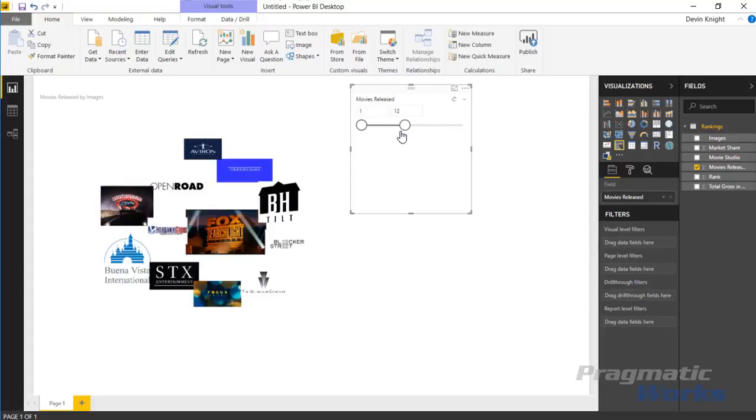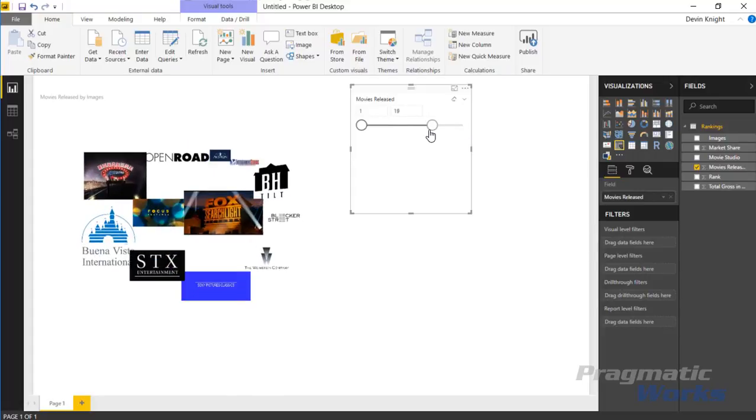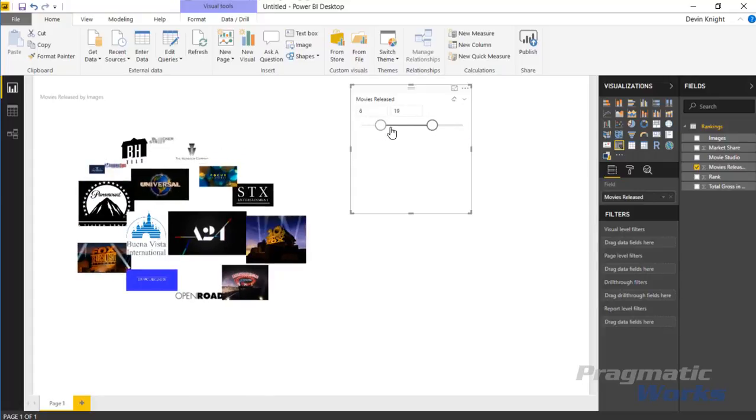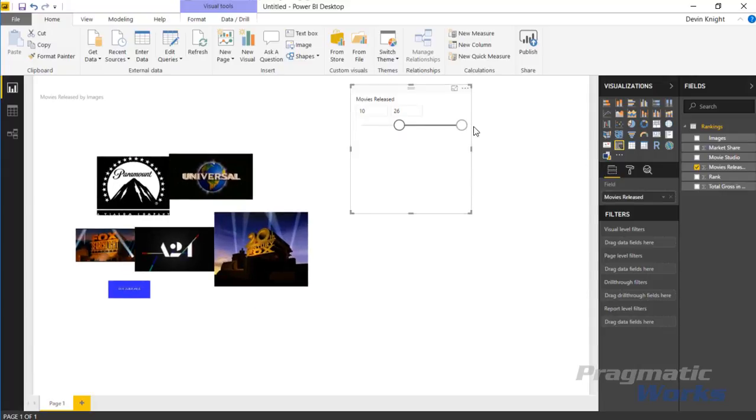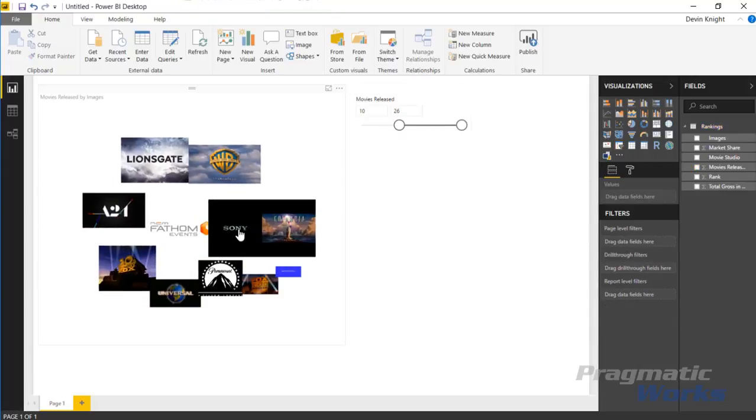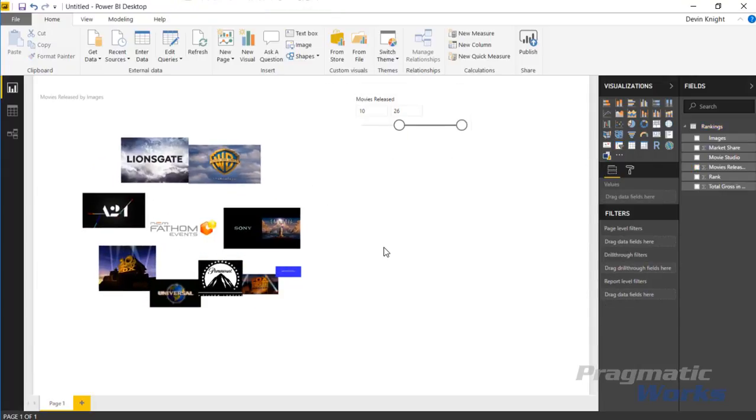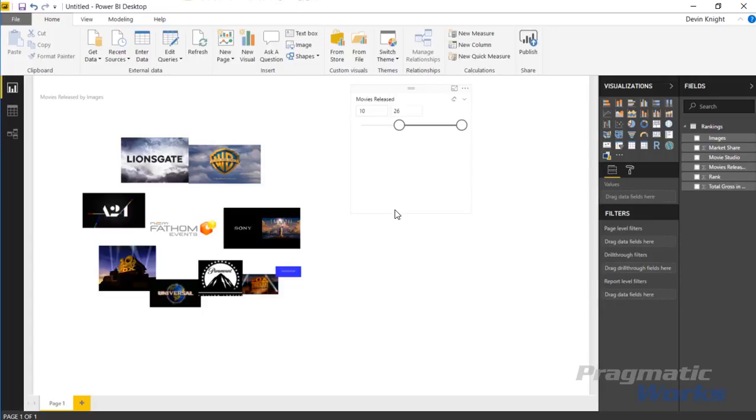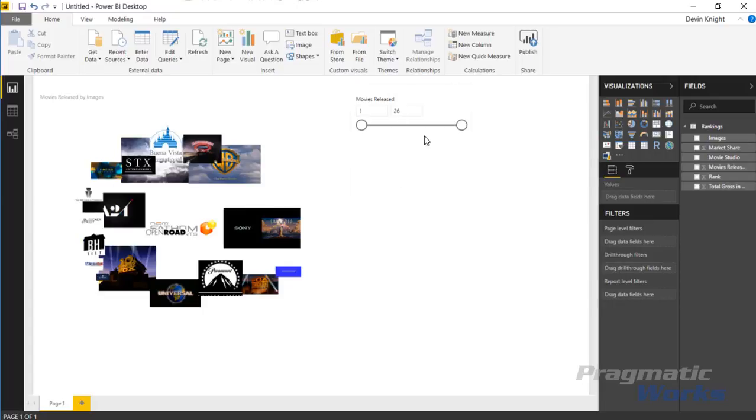I can slide this back and forth and see which ones had, let's say, all the ones that had more than 10. You can see my top grossing movie studio which is Disney or Buena Vista isn't even listed because it didn't have 10 movie releases, but they were so popular the ones they had still made it my top grossing movie studio.